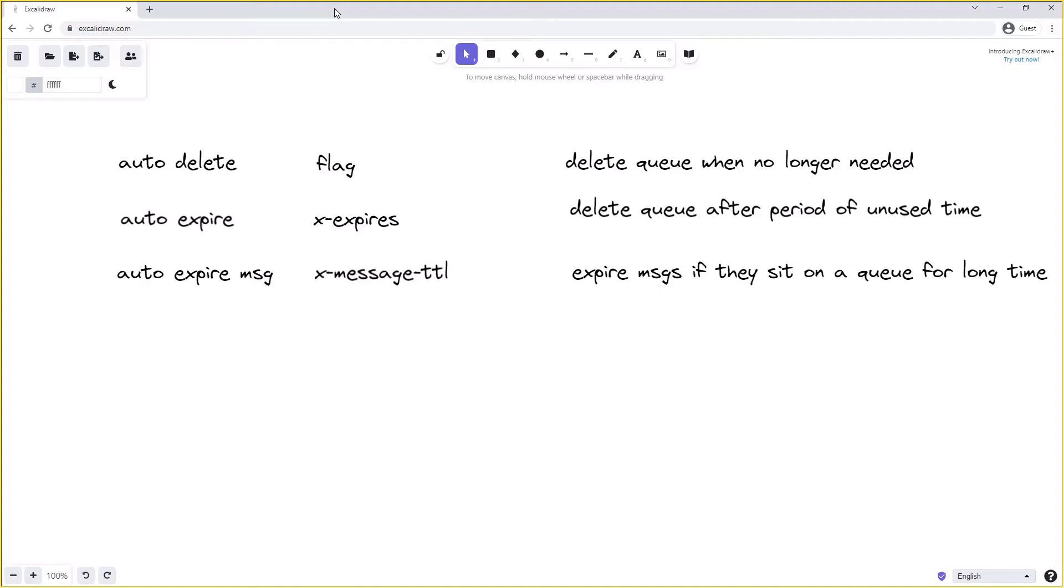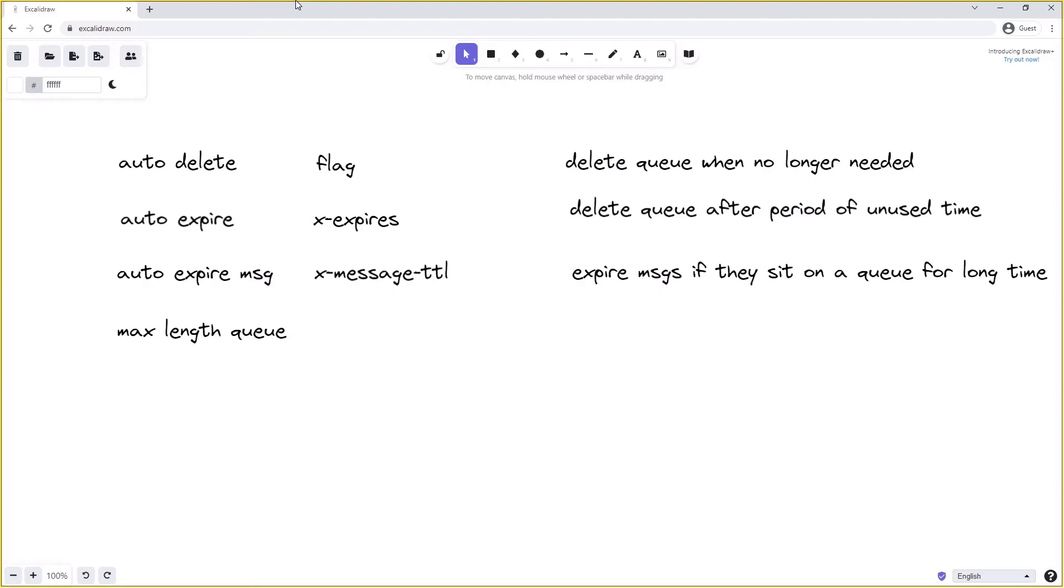We also have the ability to keep a limited number of messages on a queue at any one time. This allows us to create queues that have a known max length. If more messages are published to the queue than the max length configured when creating the queue, then we'll drop messages from the front of the queue as more messages are added. These removed messages can be dead lettered. To enable this we send the argument x-max-length when creating the queue which configures the maximum message count for a queue.